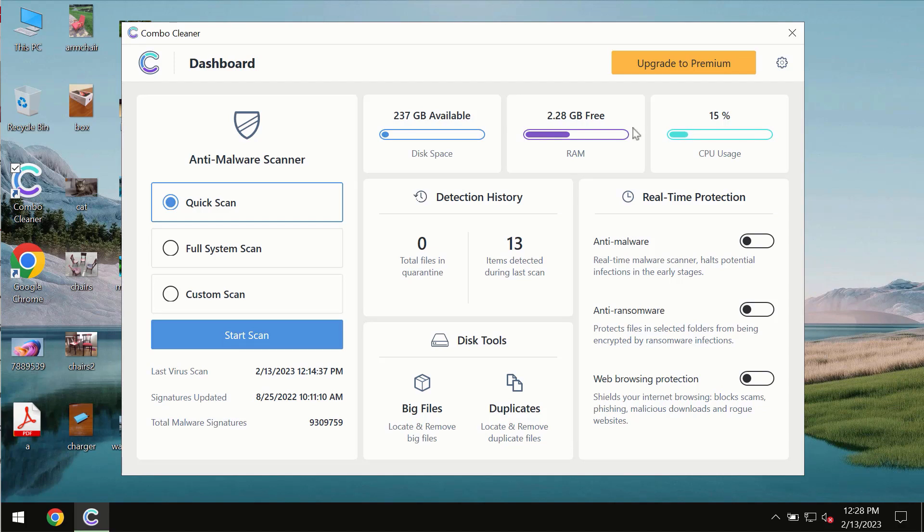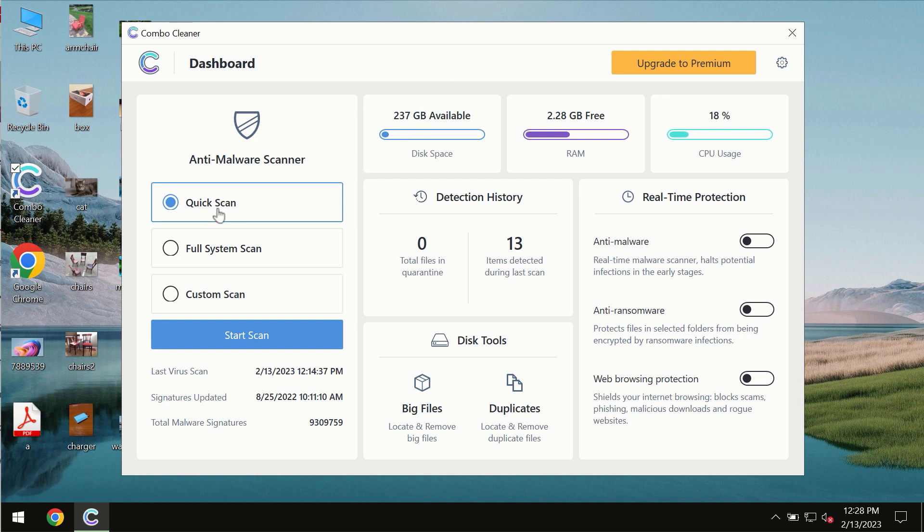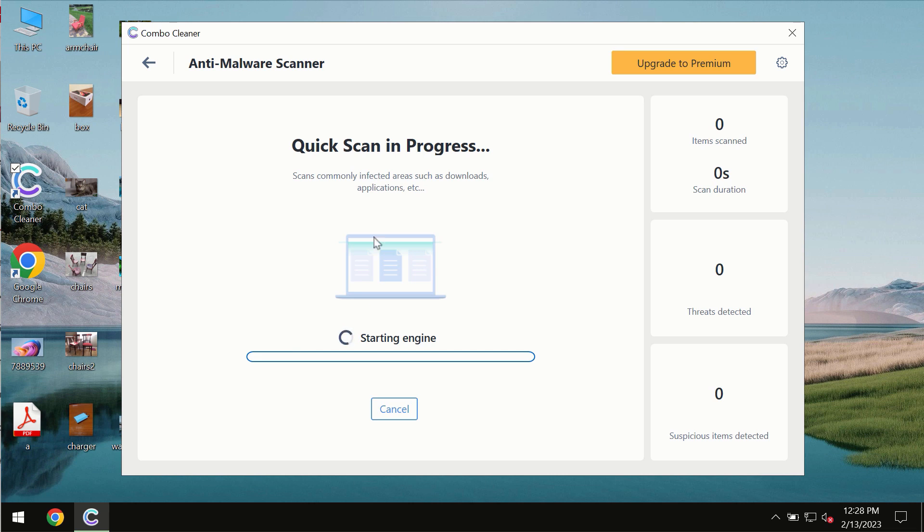After you successfully download and install the software, it will be initially in trial mode. In trial mode, only Quick Scan option is available so far. You need to click on Start Scan button.